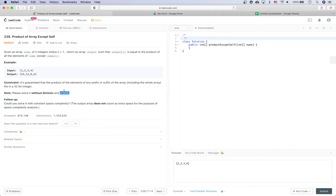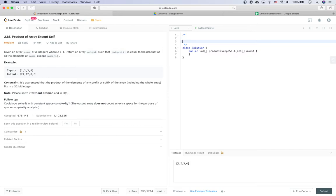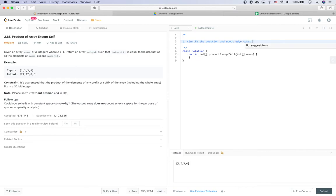The first step is to clarify the question and think about edge cases. For this problem, the question is well defined. It says the length of the array is larger than one, so we don't need to worry about an empty input or an array with only one number. It also says no overflow for the prefix or suffix product.